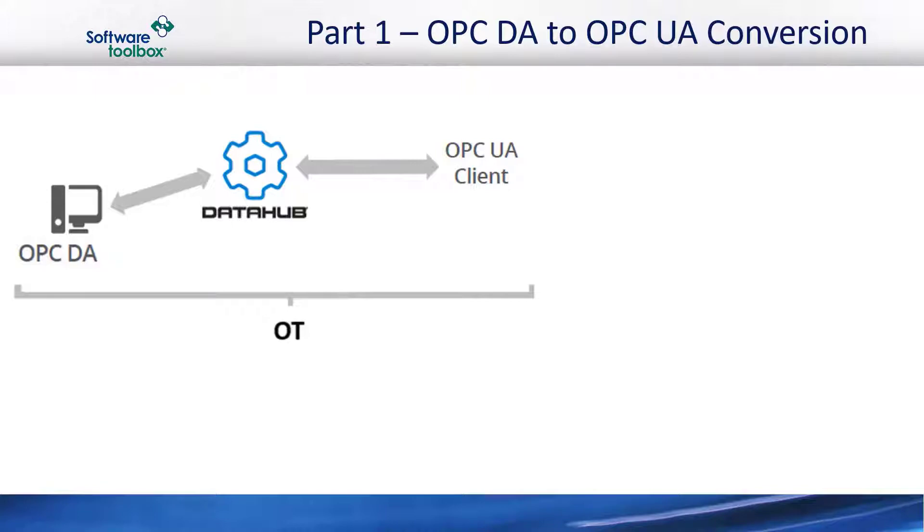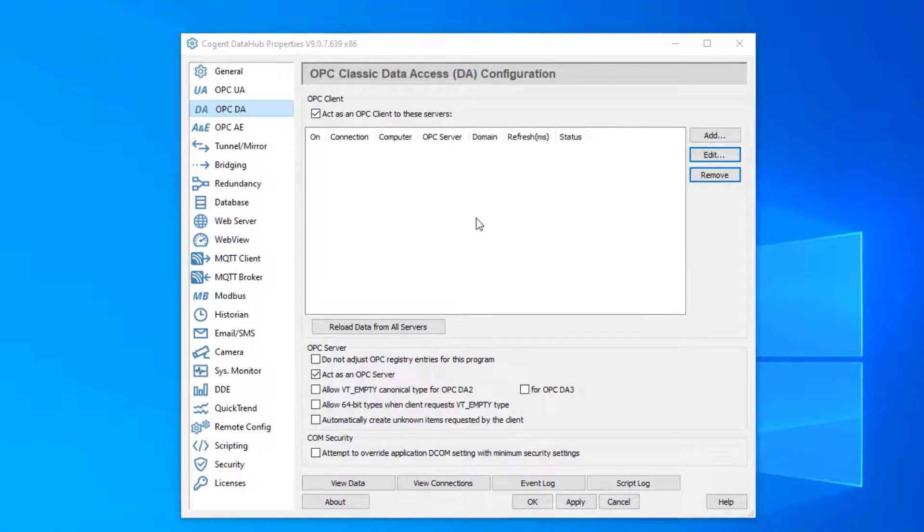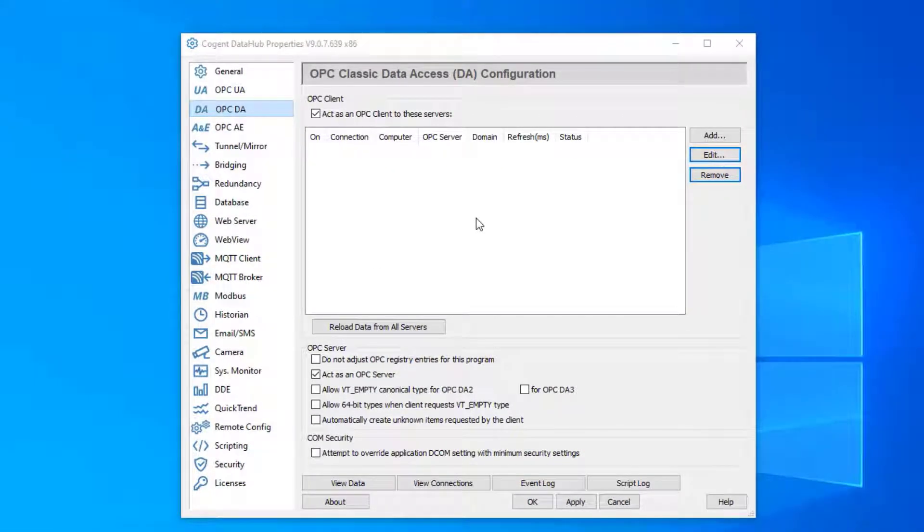So let's jump into the demo. The first thing we're going to do is connect the data hub to the OPC DA server.